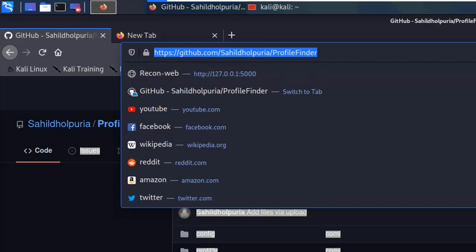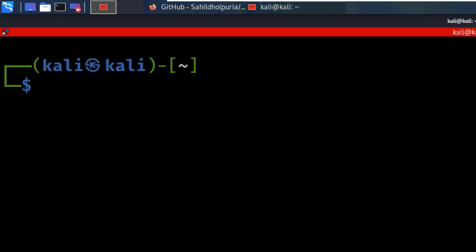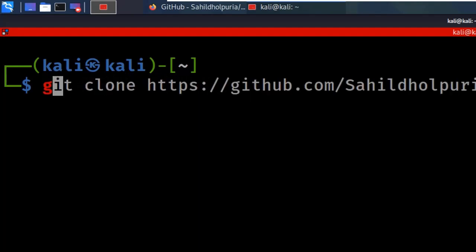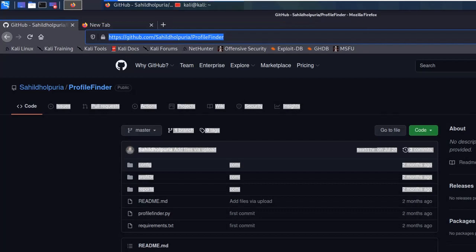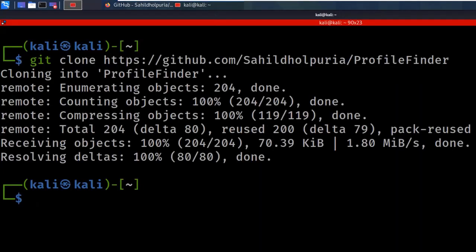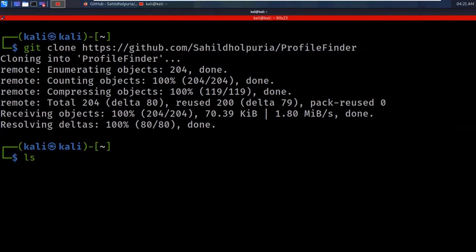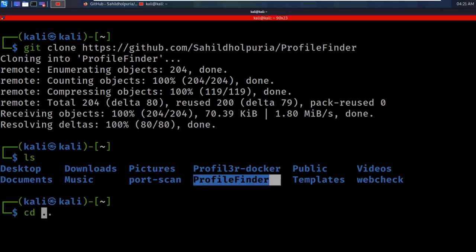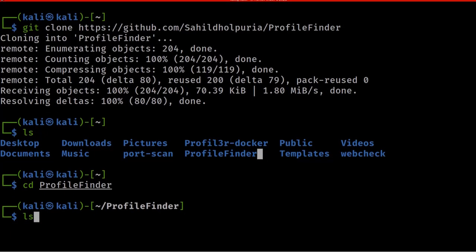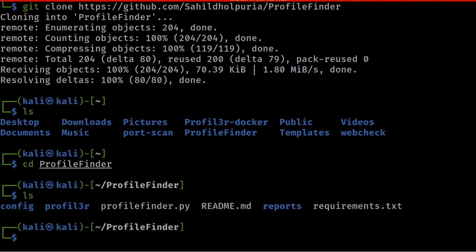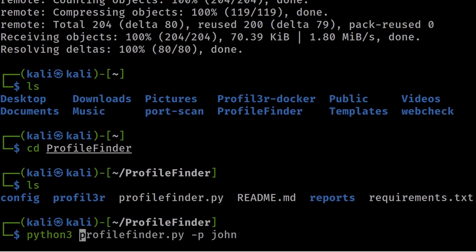First, let's do a git clone of the repository. Copy the URL and go to your terminal — I'm using Terminator. Enter 'git clone' and paste the URL. Once the repository is cloned, give 'ls' and move into the directory, which is called profile-finder. Now we are inside the profile-finder directory.